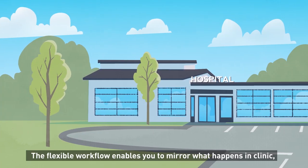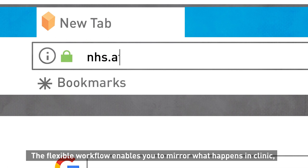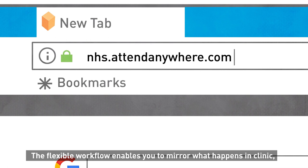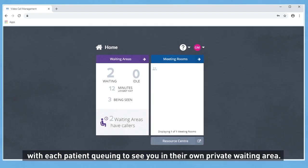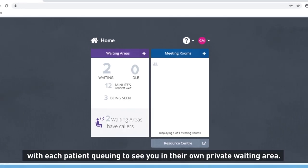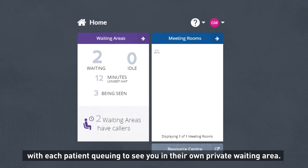The flexible workflow enables you to mirror what happens in clinic, with each patient queuing to see you in their own private waiting area.